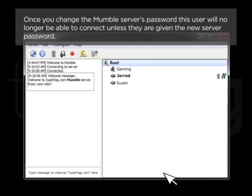Once you change the Mumble server's password, this user will no longer be able to connect unless they are given a new server password.